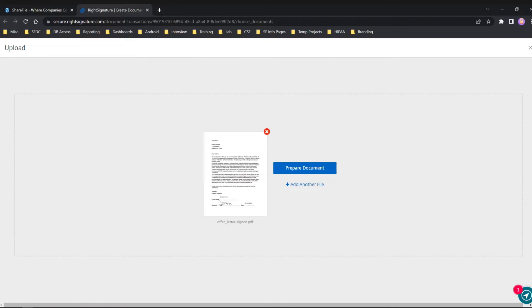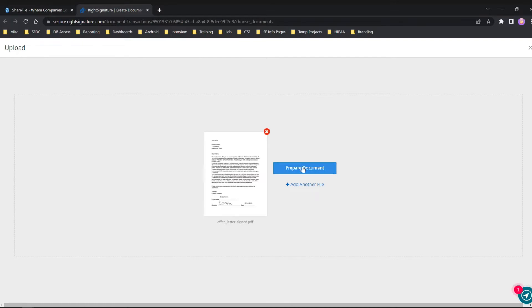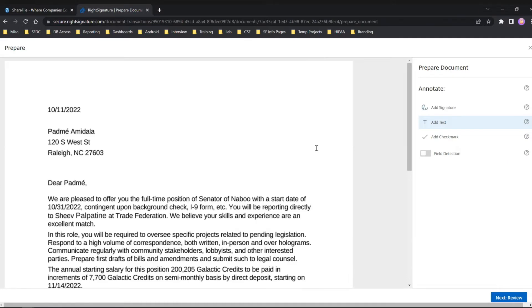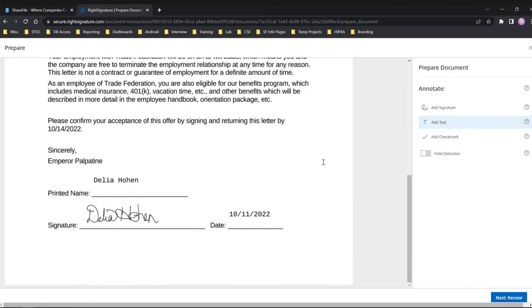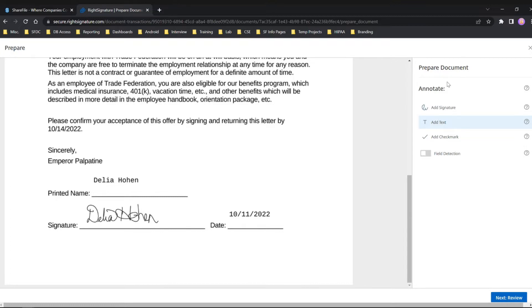There we go, we have a preview of the document we're going to sign. We're just going to go ahead and prepare this document. Again, just to showcase, Delia has already signed this document and all I need to do is annotate. For those who have used RightSignature before, you'll see there isn't all the different field options you're used to. That's because all we're doing here is signing it ourselves.